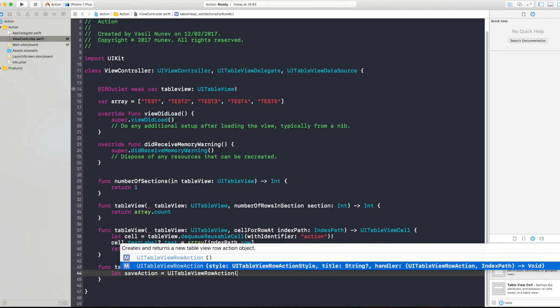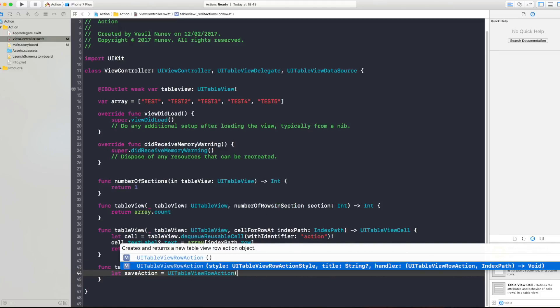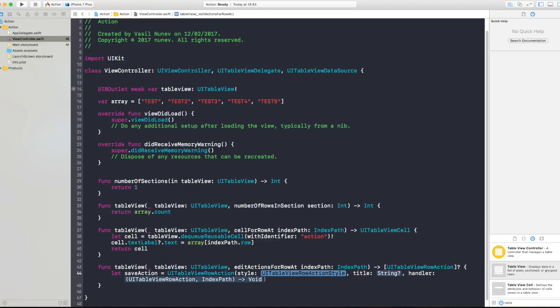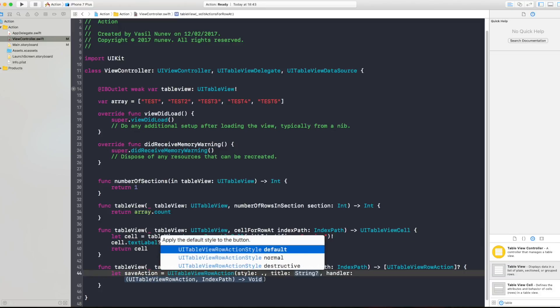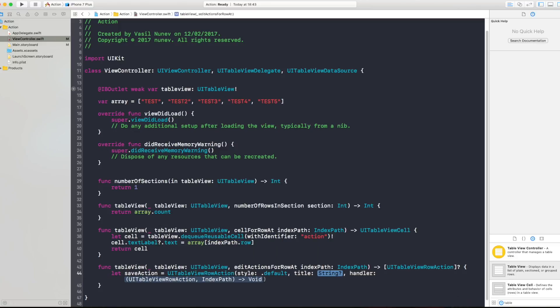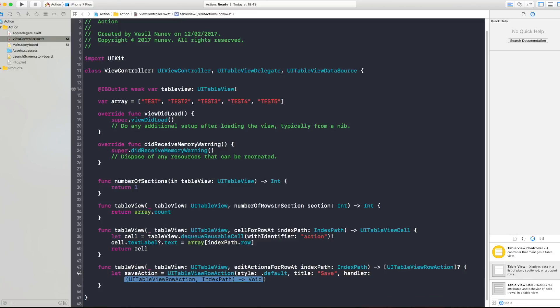And you open brackets and it gives you style, title and a handler. Now the style we want to be default and title is gonna be save. And handler we can press enter and this will give us a completion handler with an action and index path.